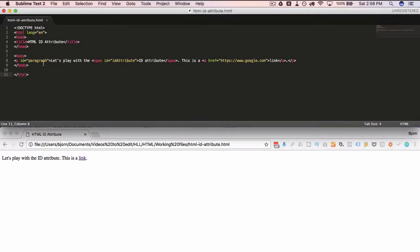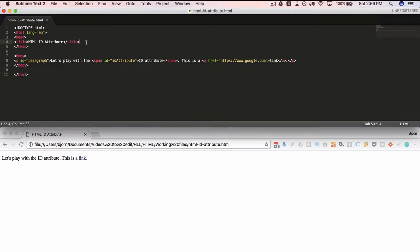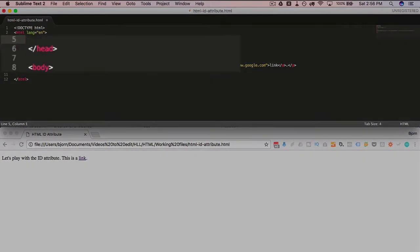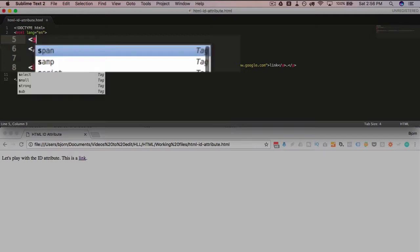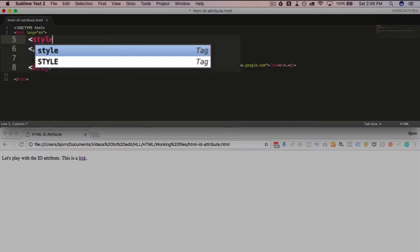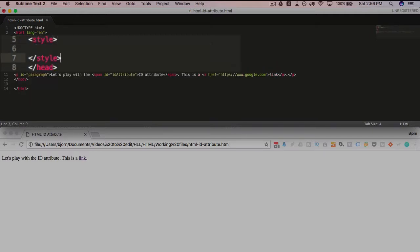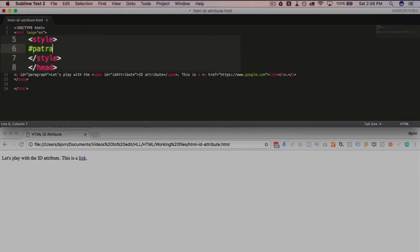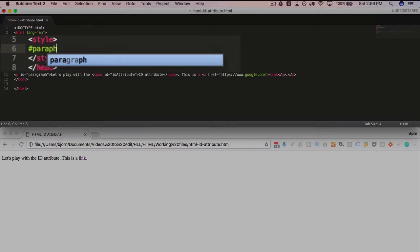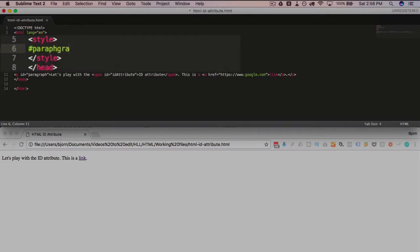So if we add a style tag up in the header and add some CSS styles, we see that we can style based on the ID. So for the ID we have to have a hashtag before the actual ID.